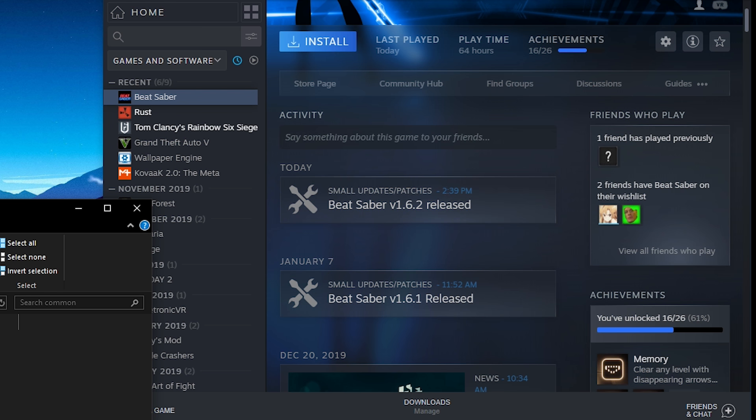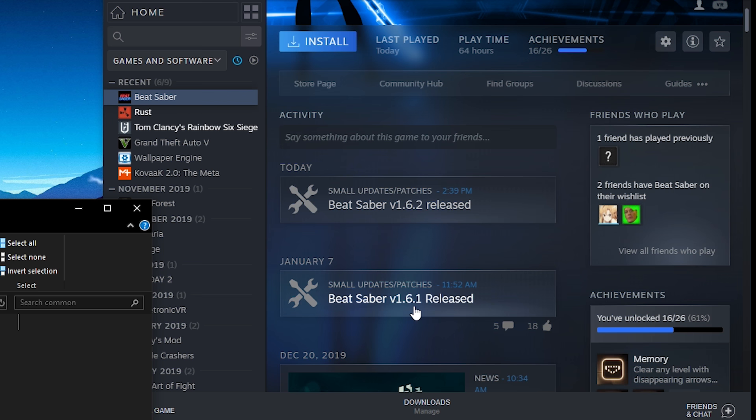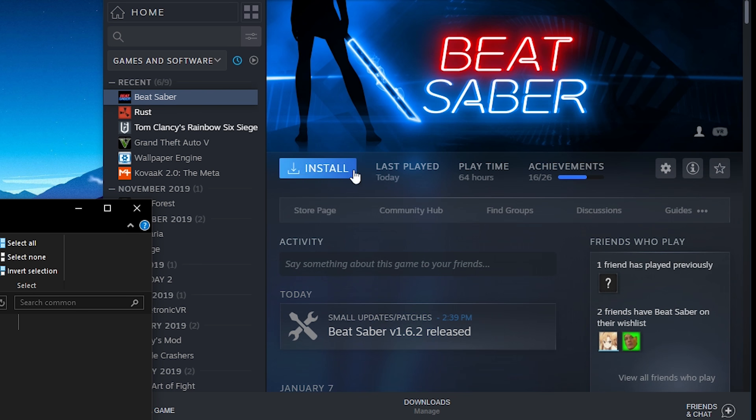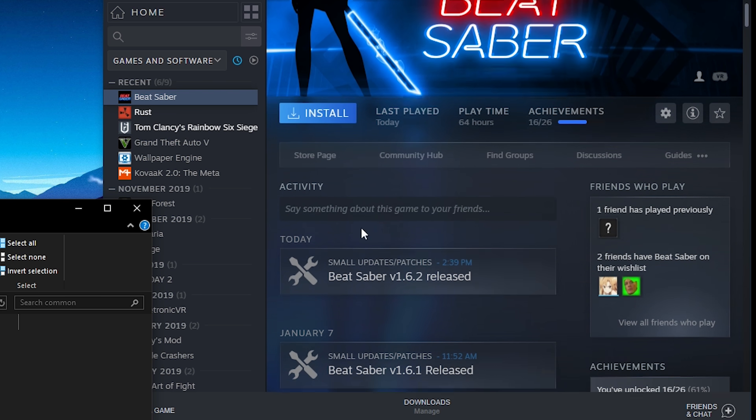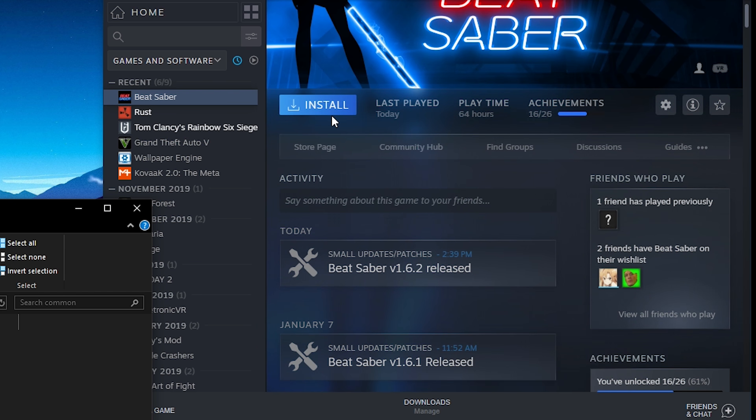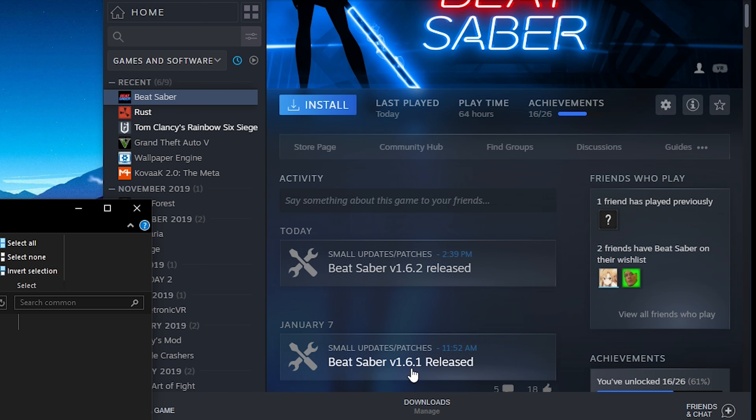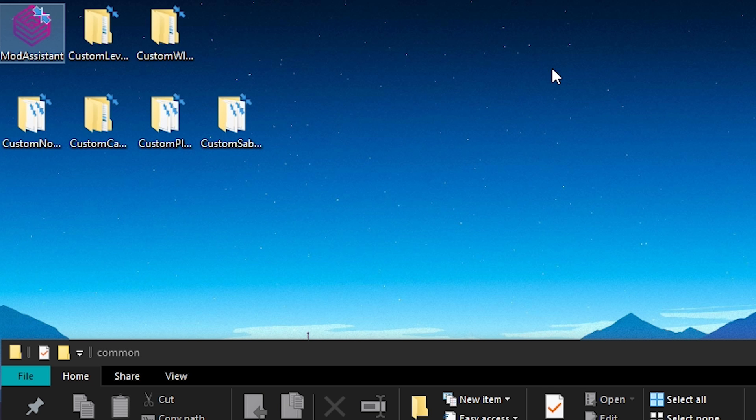Don't worry, the mods from 1.6.1 do work on version 1.6.2. I have updated it, even though it doesn't say update, it just says install. I have already played Beat Saber on version 1.6.2 with the mods from 1.6.1, so this does work. Today I'm gonna be using Mod Assistant.